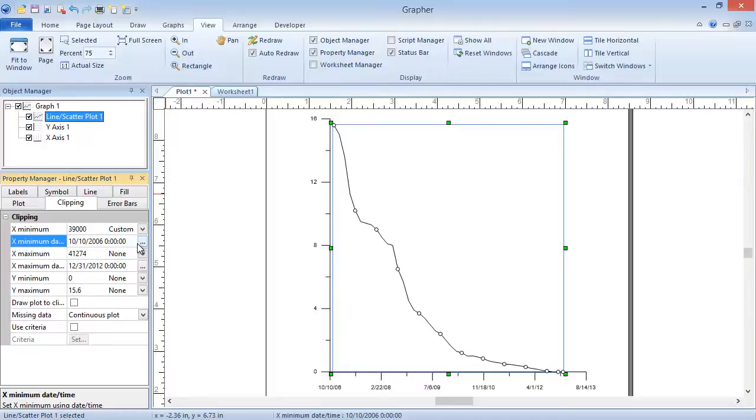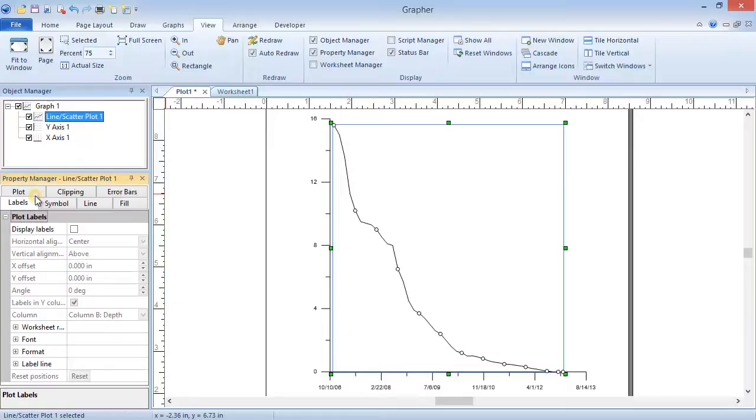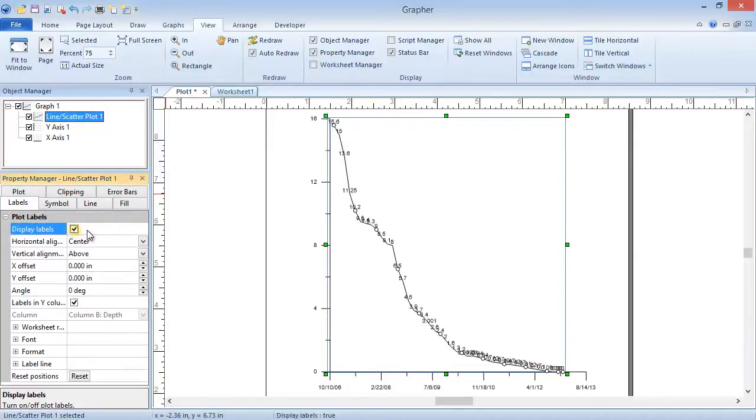This plot currently does not have any labels. Labels are useful for clarifying things like what and where the data values are. To label this line plot, make sure the plot is selected in the Object Manager. In the Property Manager, click on the Labels tab. Check the box next to Display Labels, and a label is displayed at the location of each data point.